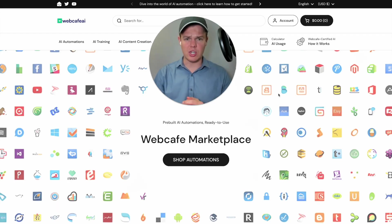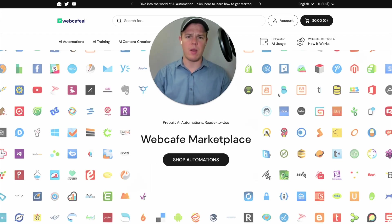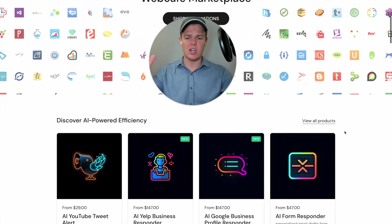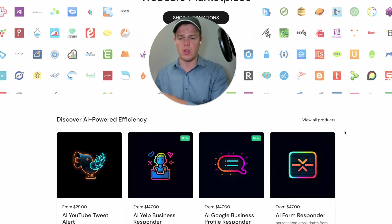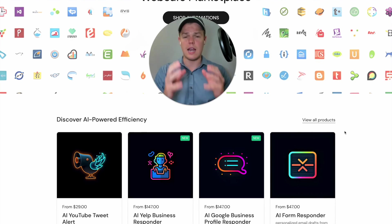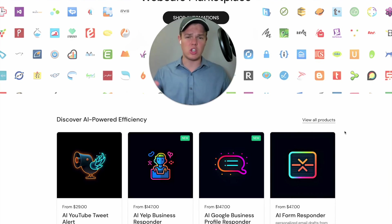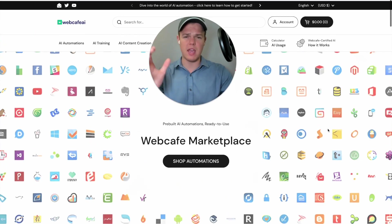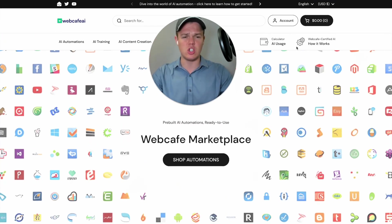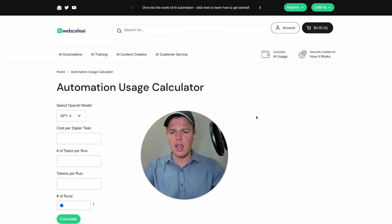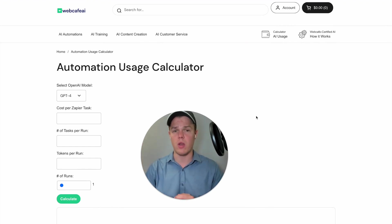This AI automation calculator can be found on our marketplace here at WebCafe AI, where we sell pre-built AI automation solutions such as AI YouTube tweet alerts, an AI Yelp responder, AI form responder, and so on. Once you reach the front page of our marketplace, simply go to our AI usage calculator and we'll be able to start using it right away.